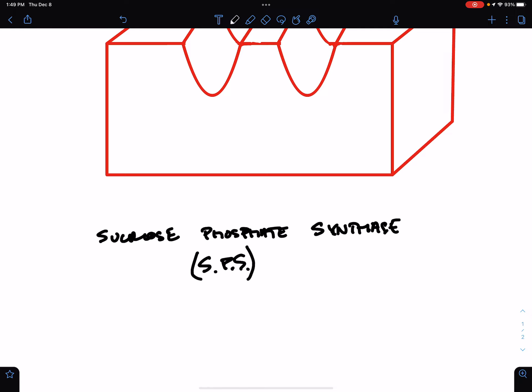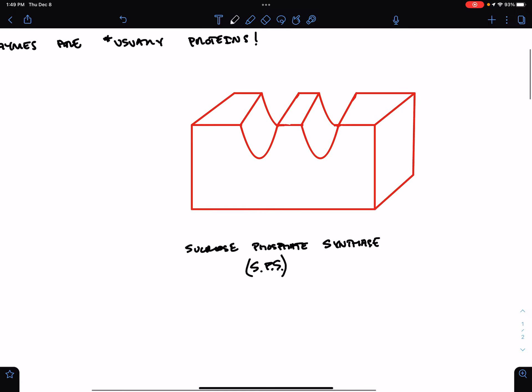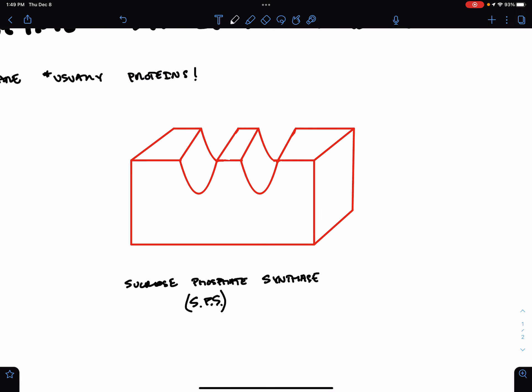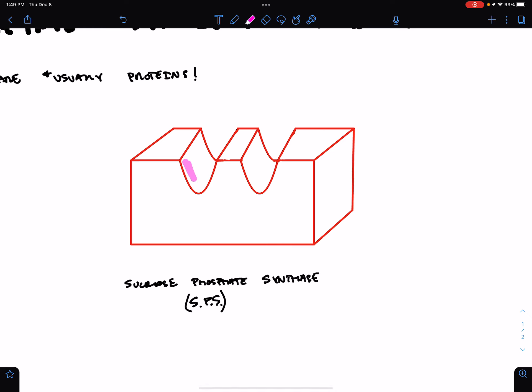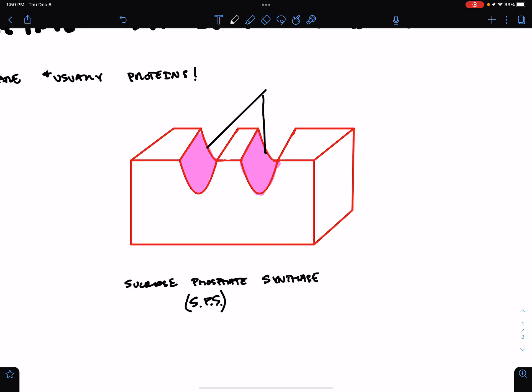I've drawn it kind of in a three-dimensional structure. And this part of the enzyme is the place where the action happens. It's called the active site.